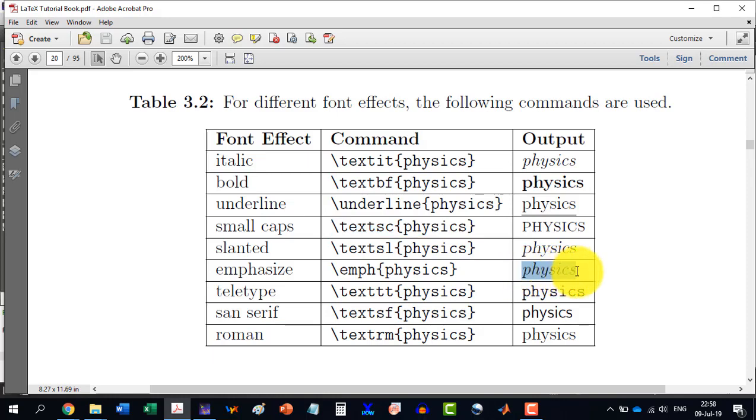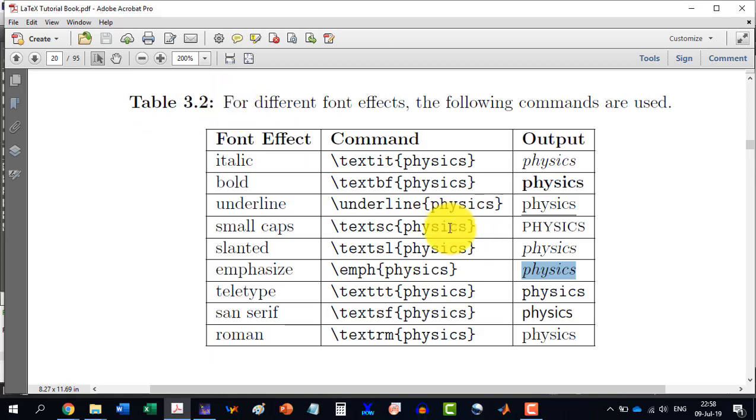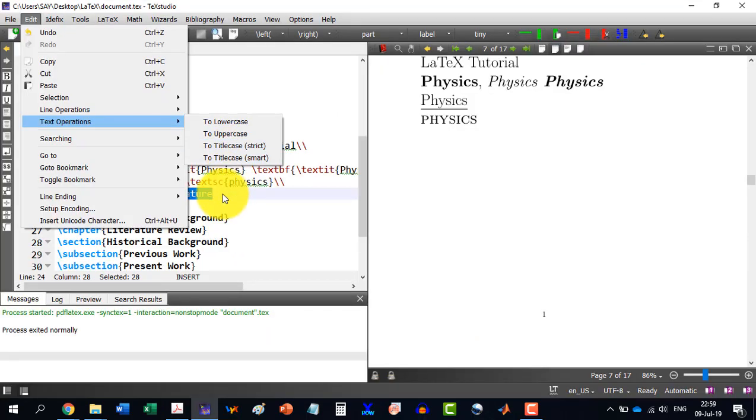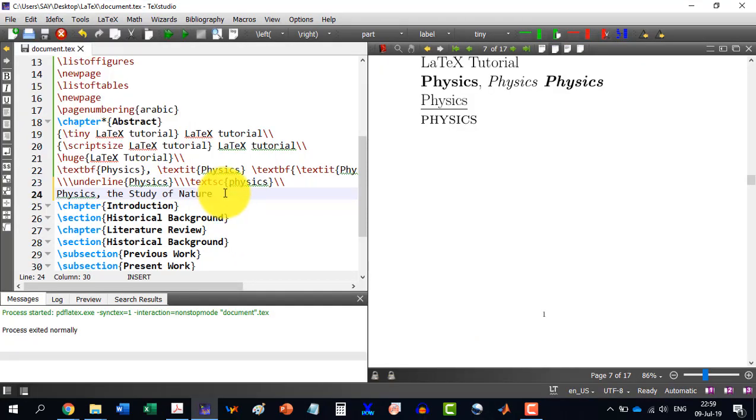So all these, the emphasis is almost like italic. So in this table, I will provide the link to this book again and you can practice this whole table. Thank you for watching this video.